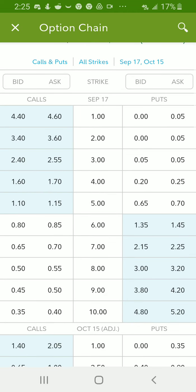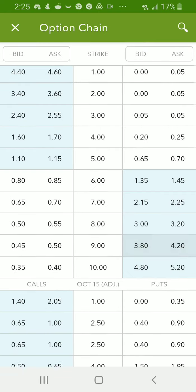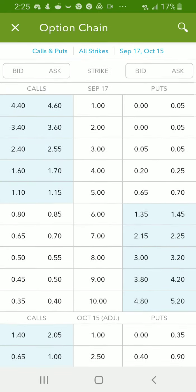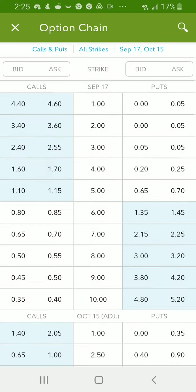So September 17th did not have any calls before the merger or before the Divi, so they didn't have any adjusted. So you just have September 17th. Those are all 100 for 100 regular call options you'd buy any day.